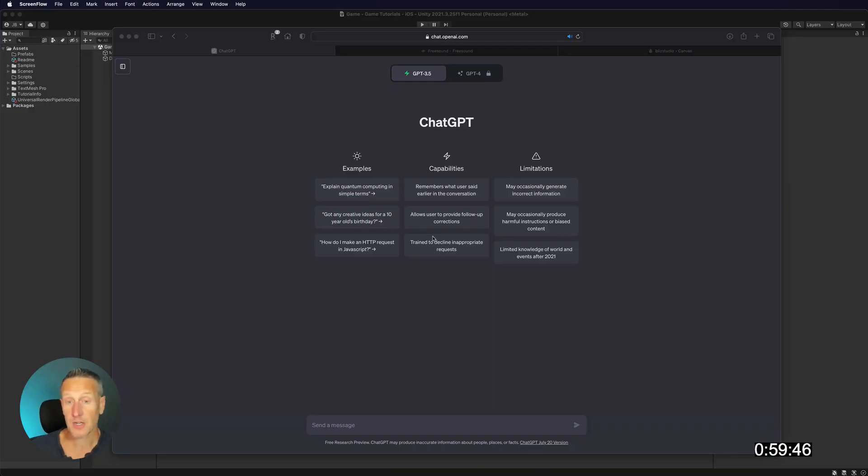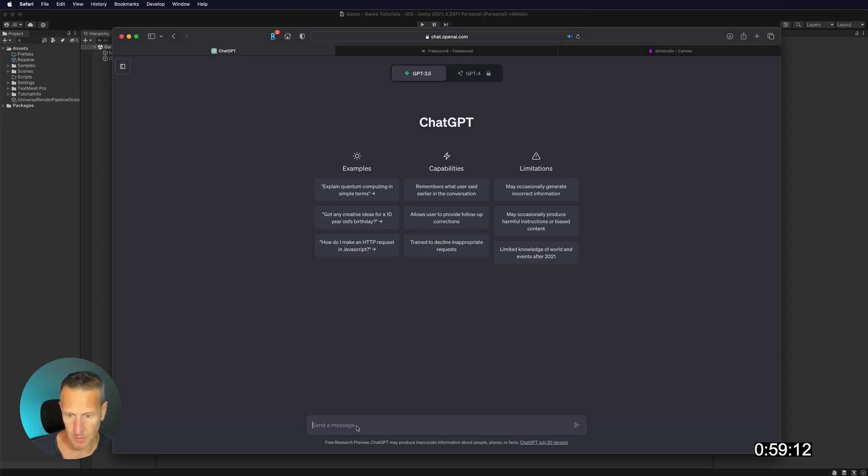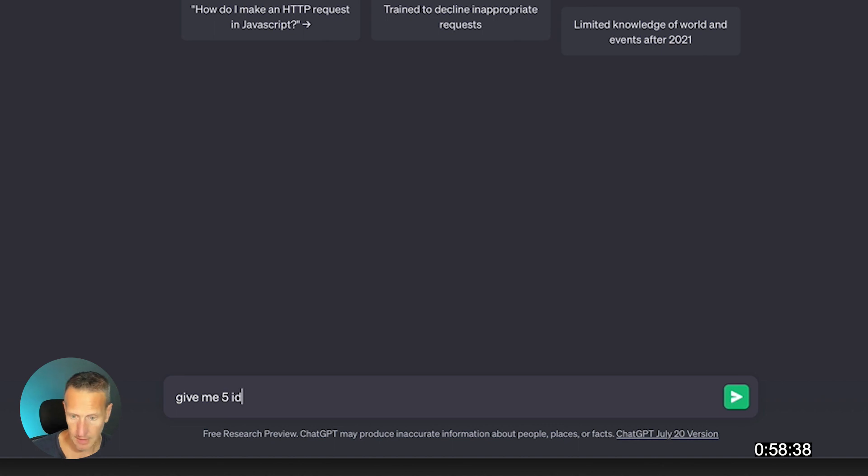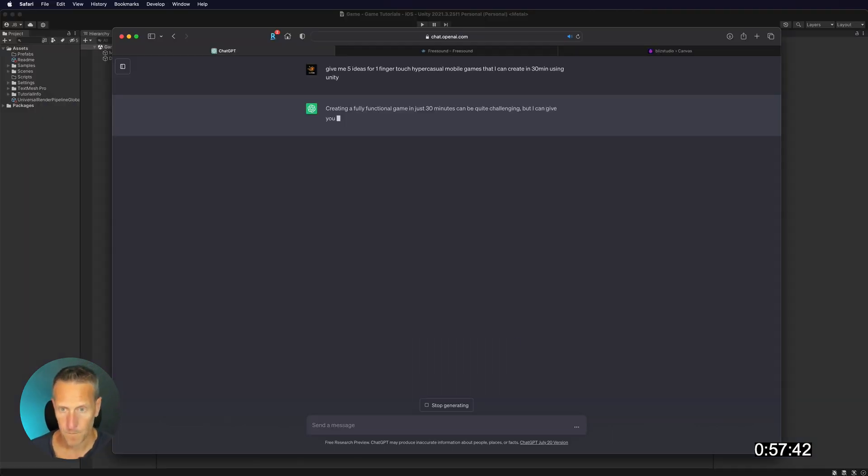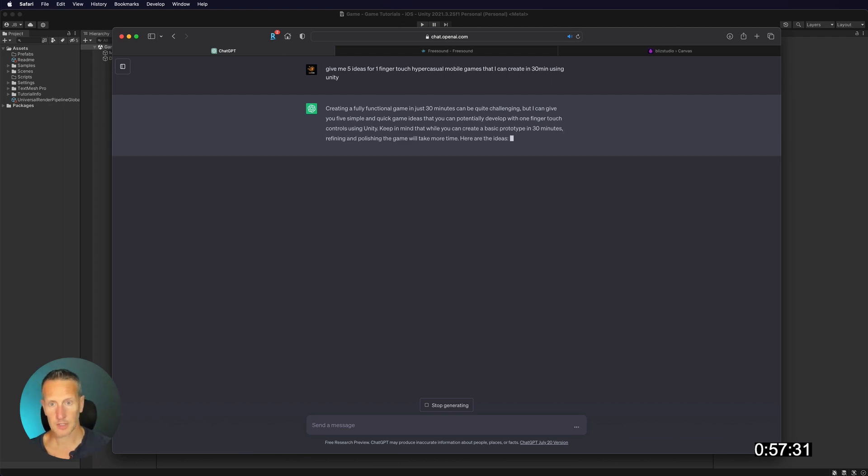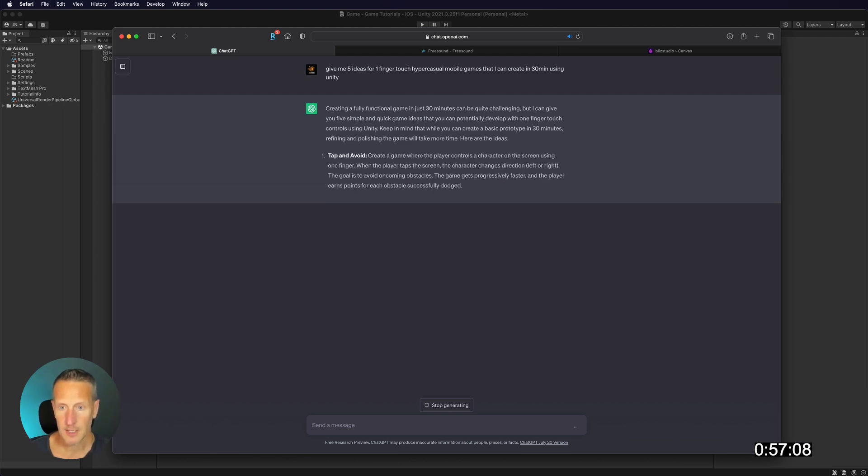Okay, so here I am in ChatGPT. Let's go ahead and get started. So I want to create a hyper-casual game. Okay, so we're going to hopefully try to keep this something simple.